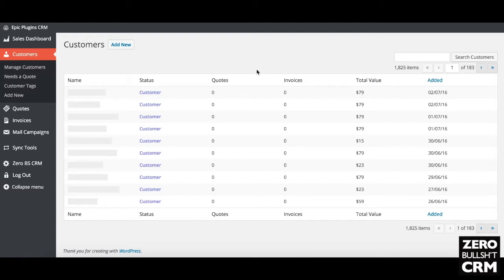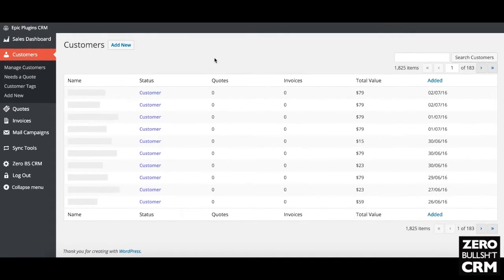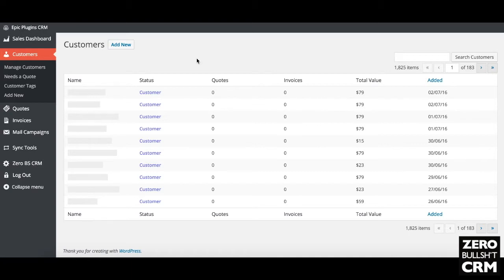If you get an email through, you add that as a lead and go from there — working that lead through to a customer. Once you've got a customer, it's easy to see what they've purchased, so you can identify cross-sell or upsell opportunities. Once a customer is in your system it's usually easier to sell to them than a cold lead — someone who's already bought knows what your products are like, whereas someone who's just asked a question is generally less likely to buy.